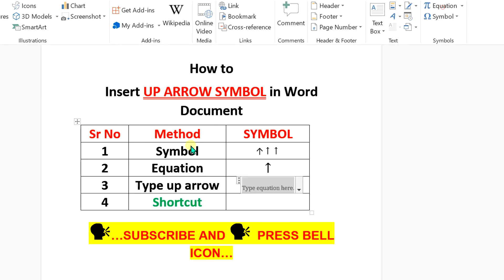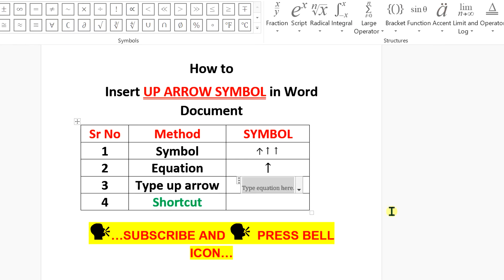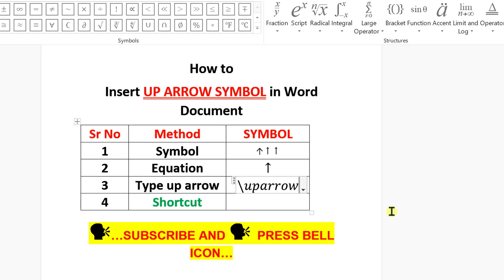For the next method, again click on Equation. This time type backslash up arrow and press the spacebar to insert the arrow.